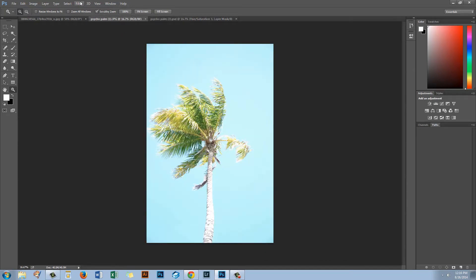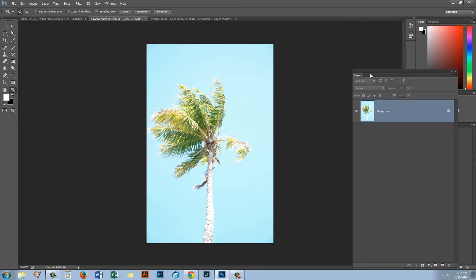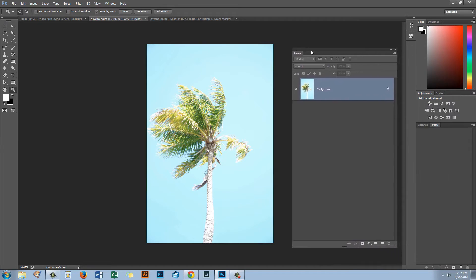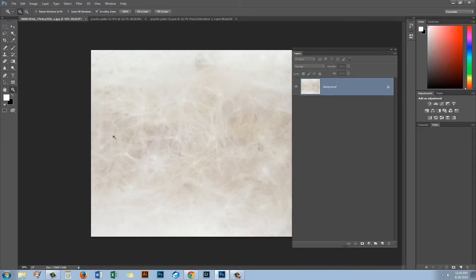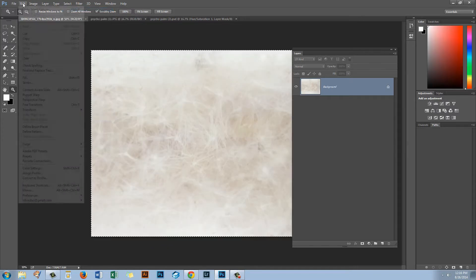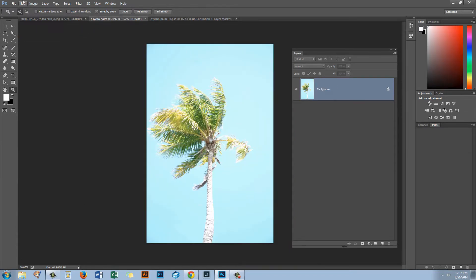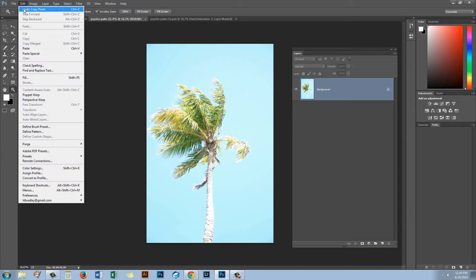I'm going to open the Layers palette by choosing View and then Layers, because we're going to work quite a bit in the Layers palette. Before we start, let's go get the texture and deal with it. I'm going to click on my texture, Select All, then Edit Copy — that puts it on the Windows clipboard. Now let's go to our palm image and do Edit Paste.